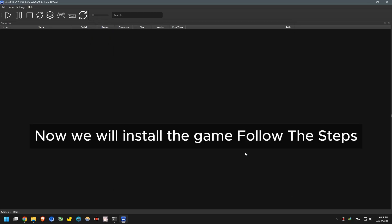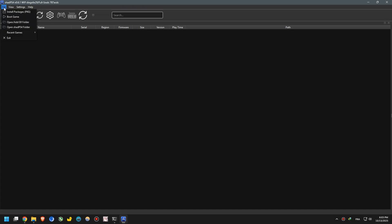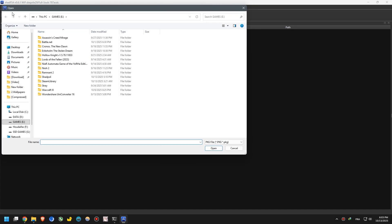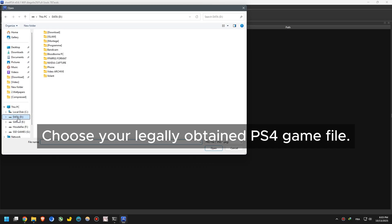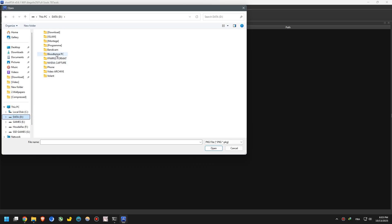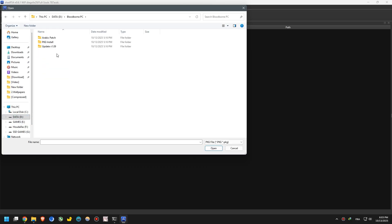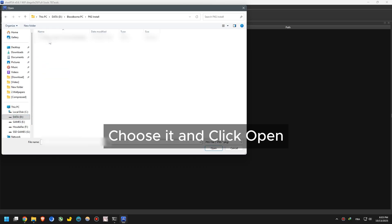Now we will install the game. Choose your legally obtained PS4 game file. Choose it and click Open.